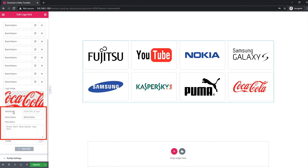You'll see website URLs — you will be able to add your URLs to every logo, and also add brand names and descriptions.